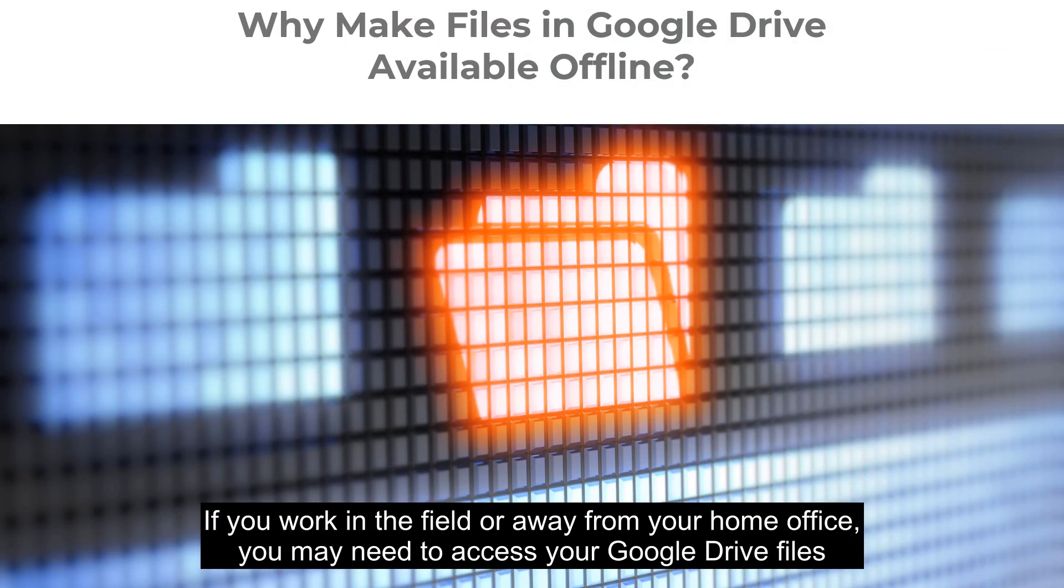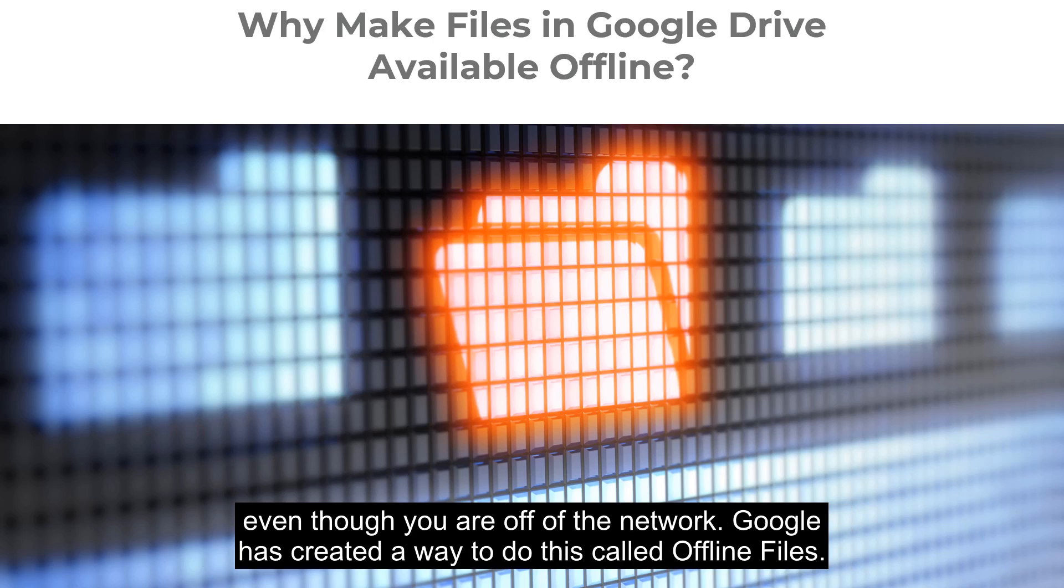If you work in the field or away from your home office, you may need to access your Google Drive files even though you are off of the network. Google has created a way to do this called offline files.